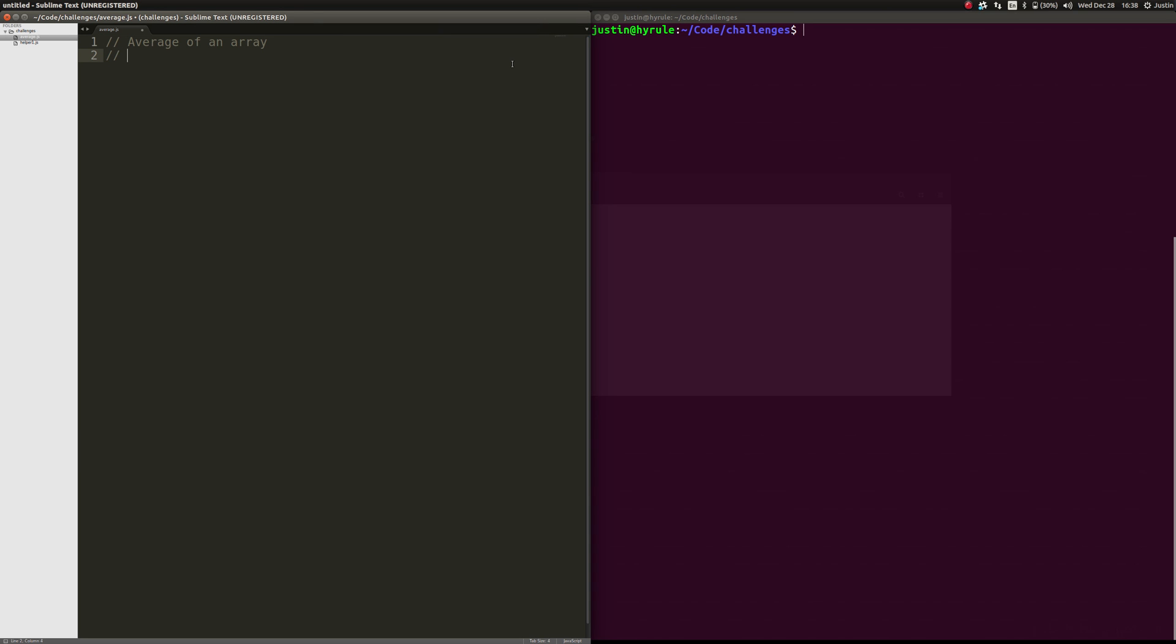The idea here is that you have an array, for example, I'm just going to say and make this up equals 1, 2, and 3. So obviously this is 1 plus 2, so 3, plus 6, and then divided by 3, so the average is 2.